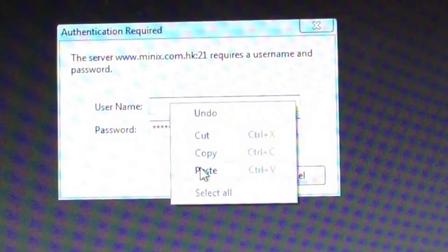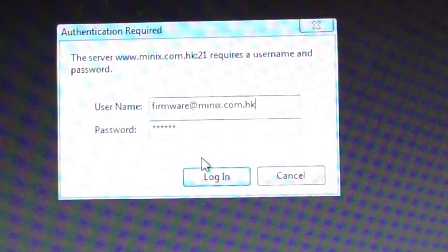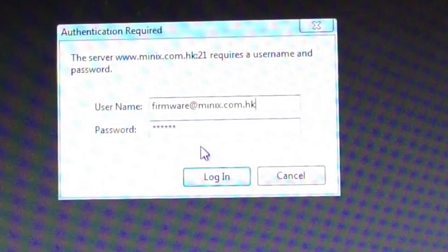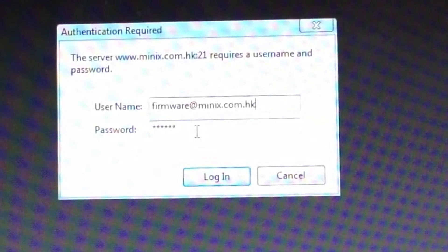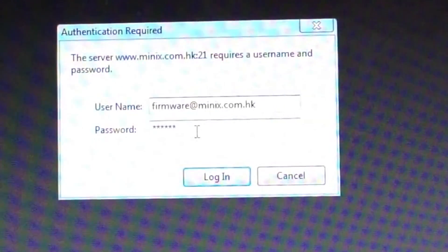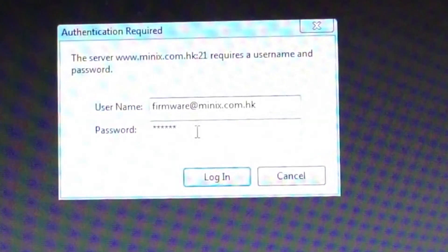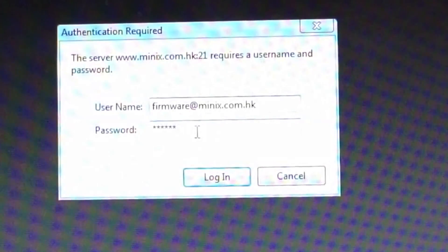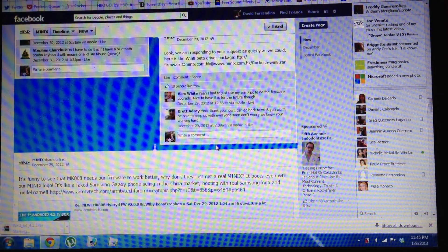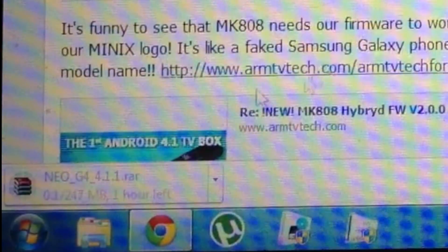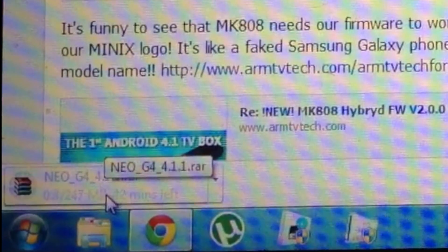Go to my description and paste the username, which is firmware@minix.com.hk, and then the password is 'public' — P-U-B-L-I-C. Then you log in and automatically, as soon as you log in, you'll see a download starting.